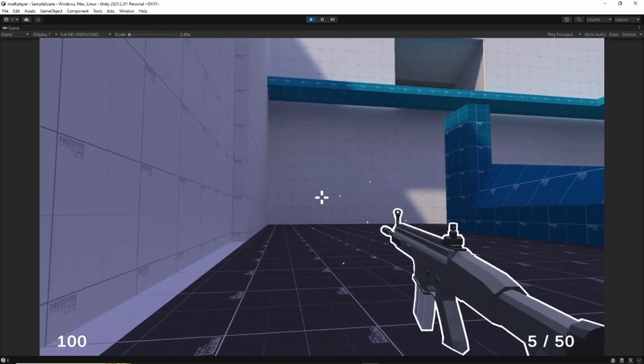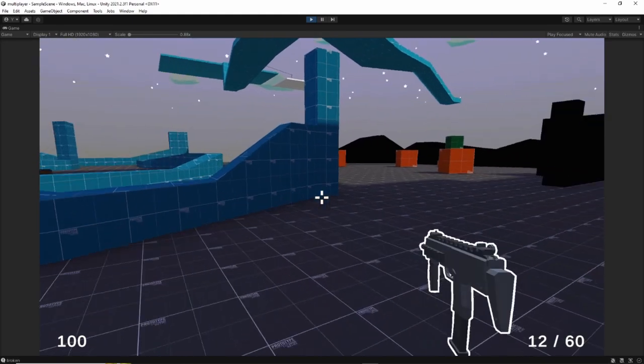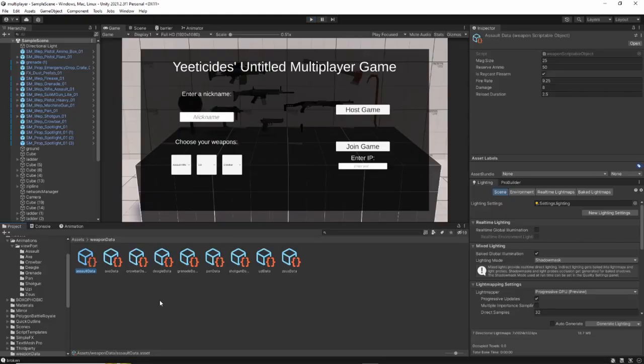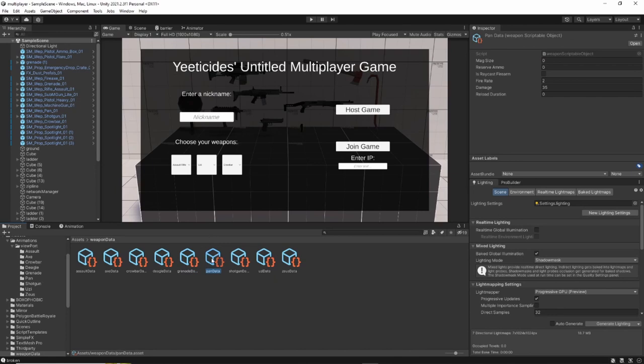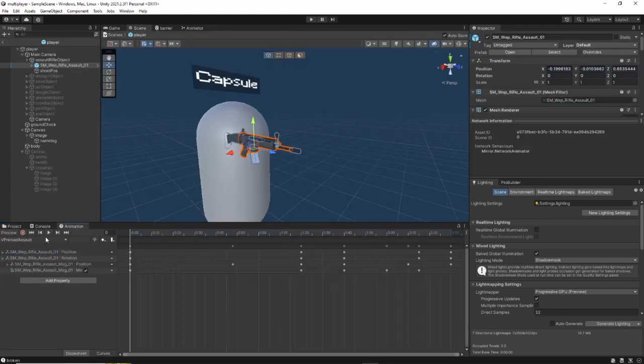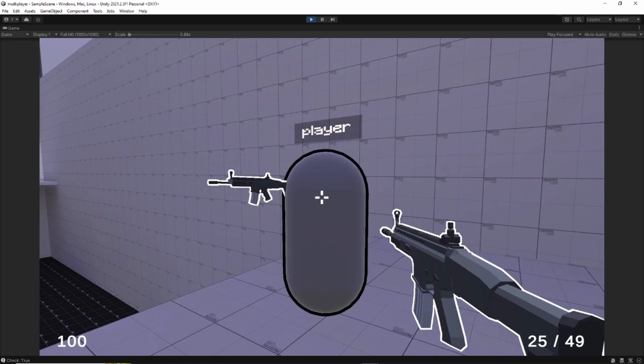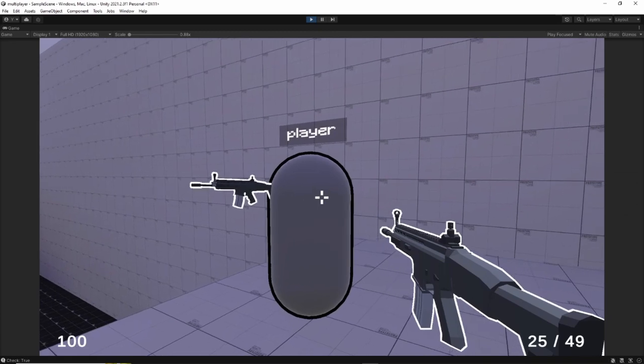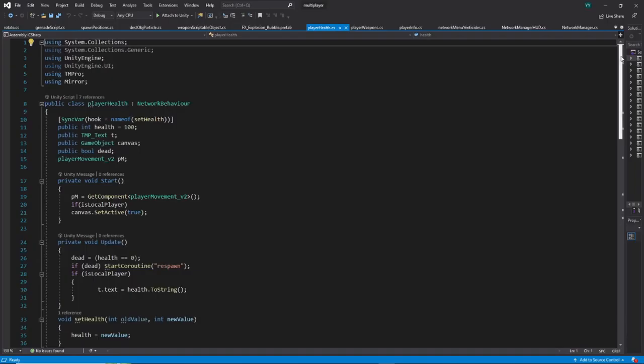Every weapon has different stats like the reload duration, the magazine size, or the amount of damage per bullet. I set all these up easily, thanks to Unity's scriptable objects. I also added shooting and reload animations, and created outlines for weapons and players to make it all a bit more visually clear.